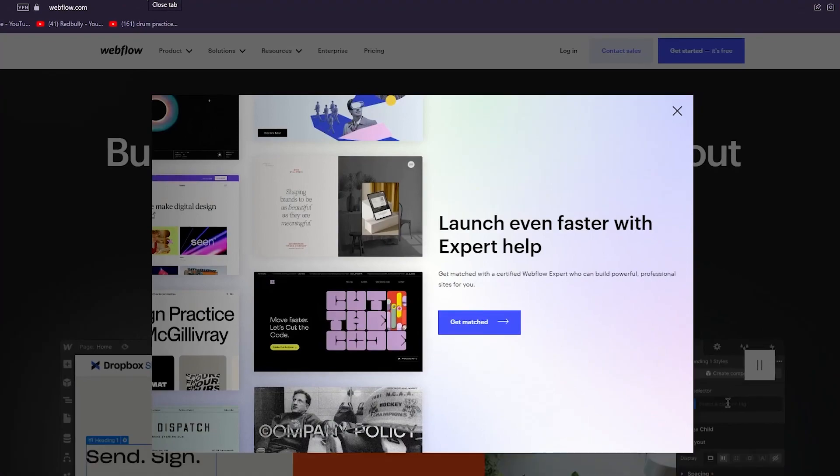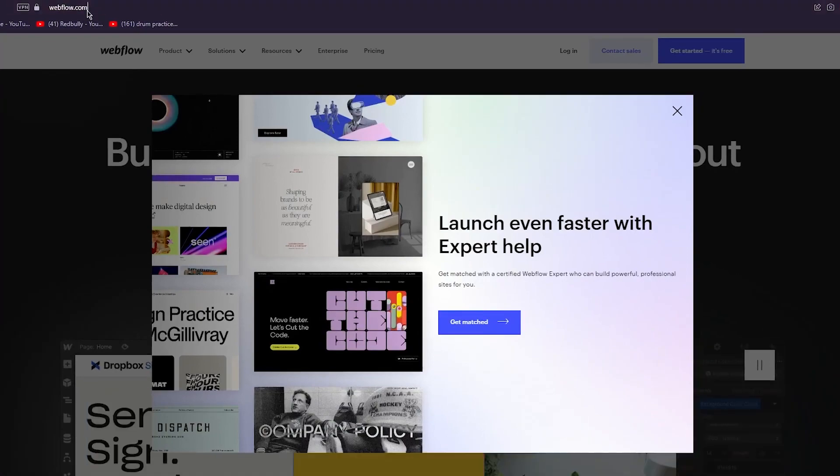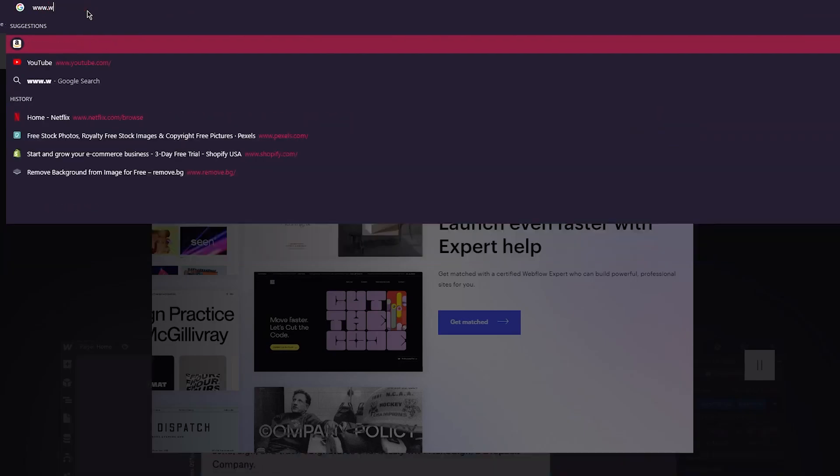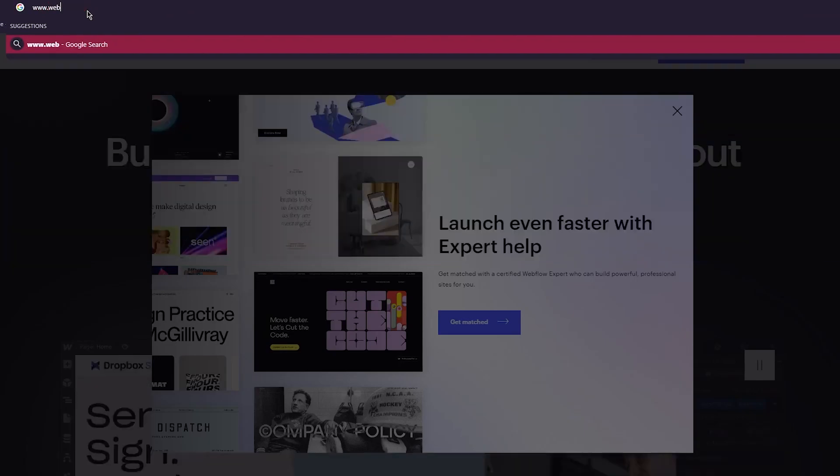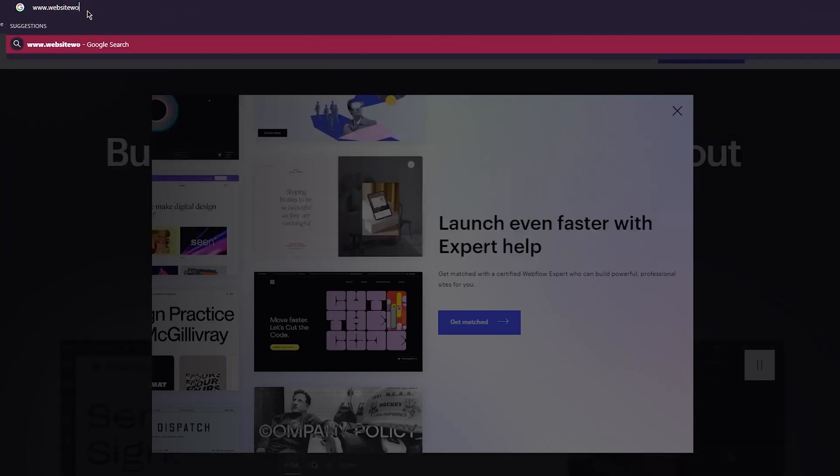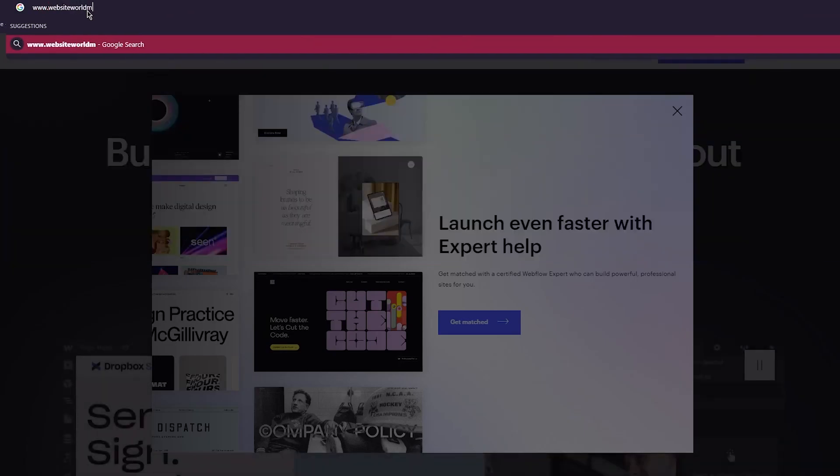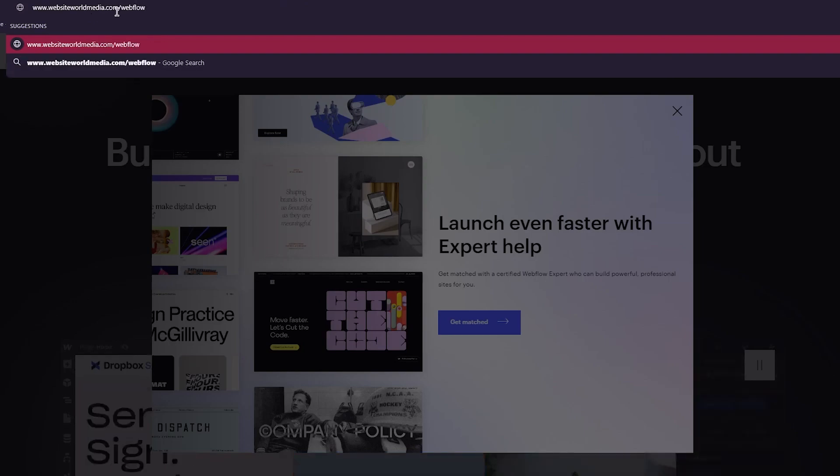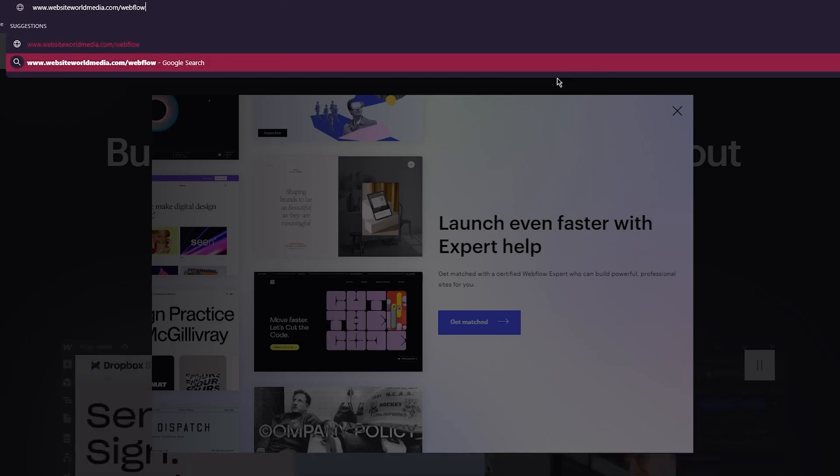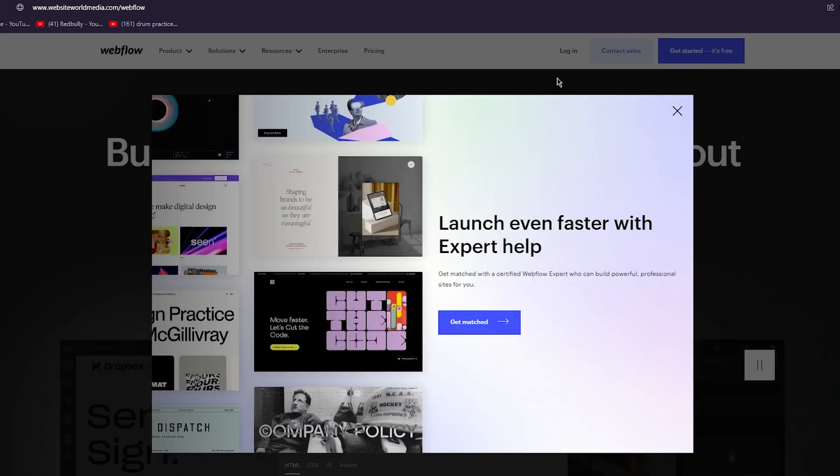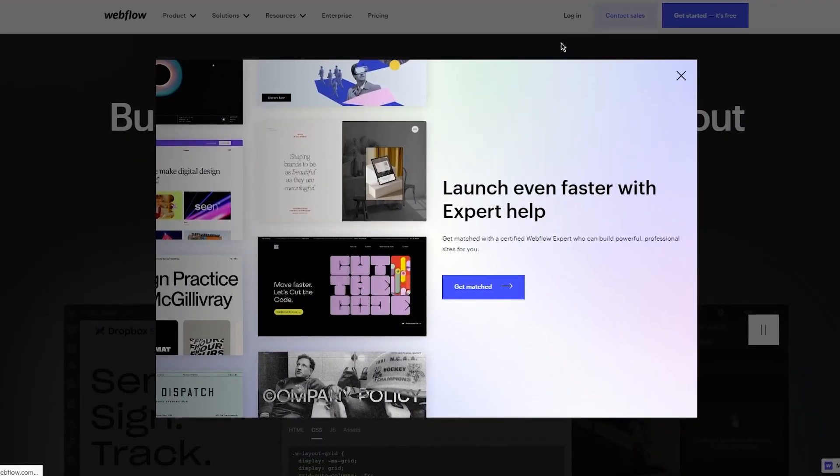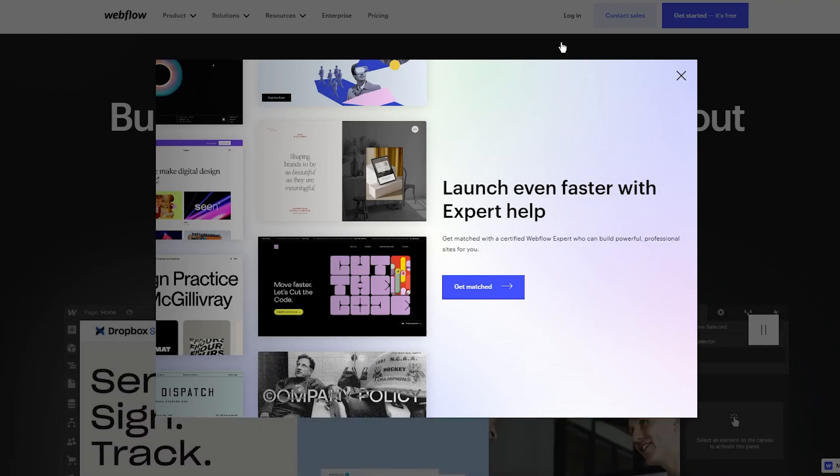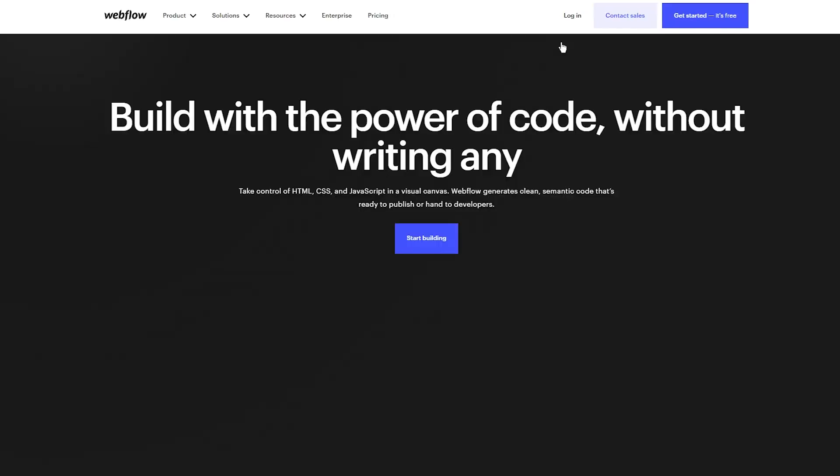To access this website, you're going to write www.websiteworldmedia.com/webflow. That's all you need to write, and once you enter it, you're going to be redirected to Webflow's main website where they'll ask you to sign up.